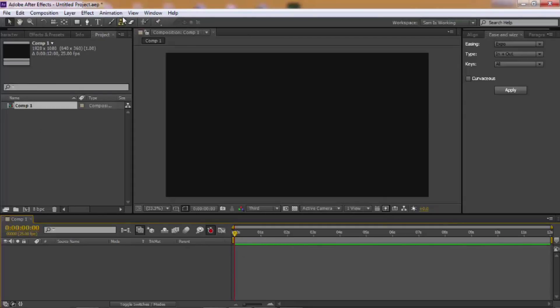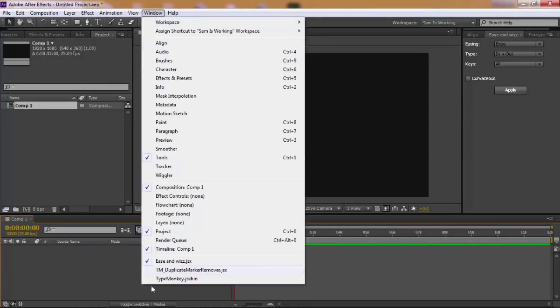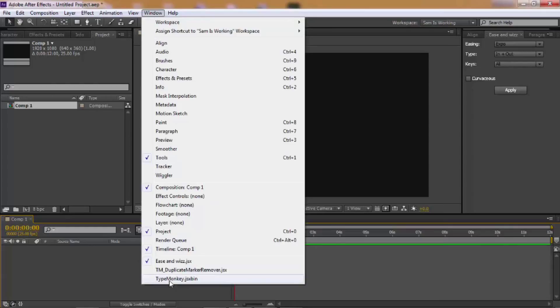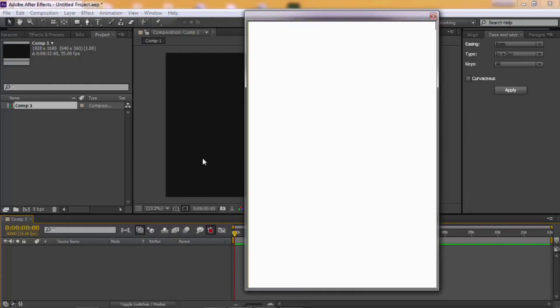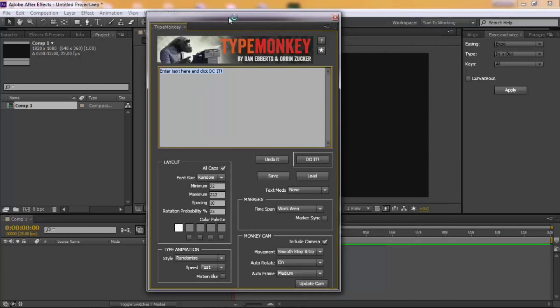Once your composition is open, after you install TypeMonkey, just open your TypeMonkey window. Now, here is where you enter your text.